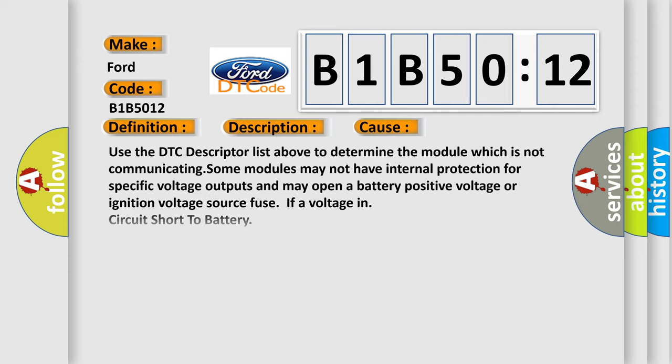This diagnostic error occurs most often in these cases. Use the DTC descriptor list above to determine the module which is not communicating. Some modules may not have internal protection for specific voltage outputs and may open a battery positive voltage or ignition voltage source fuse if a voltage in circuit short to battery.